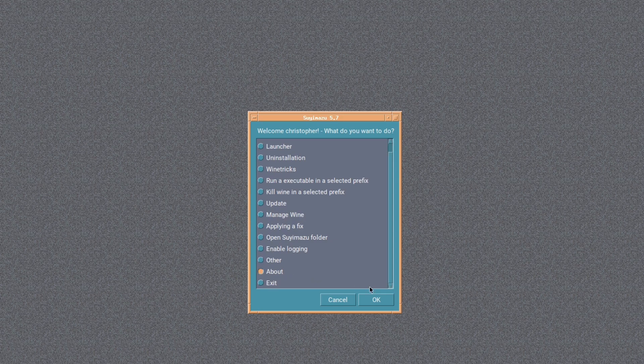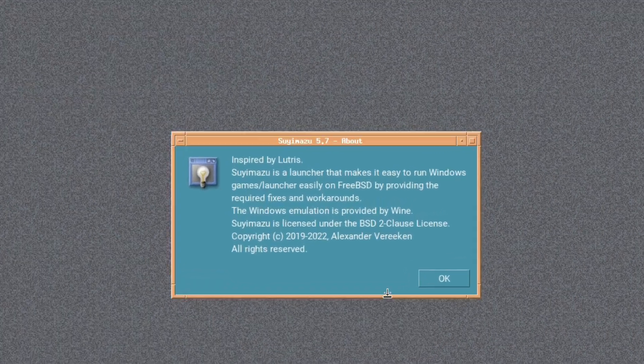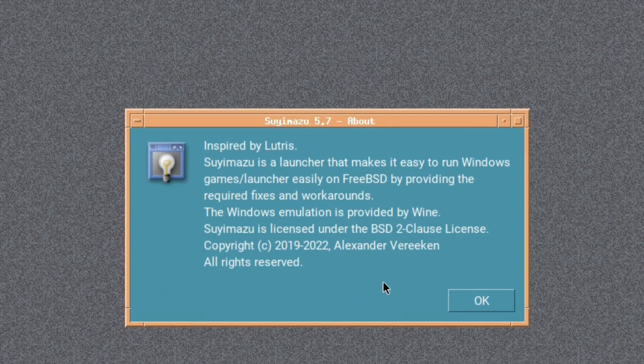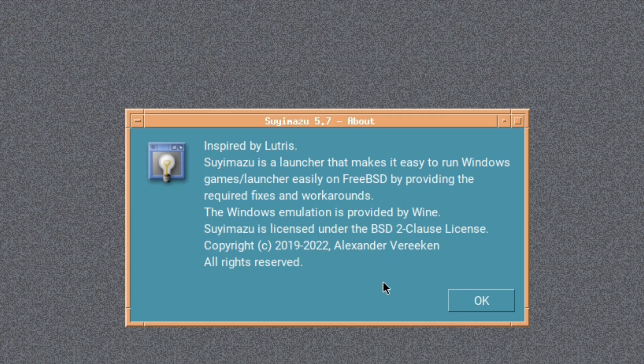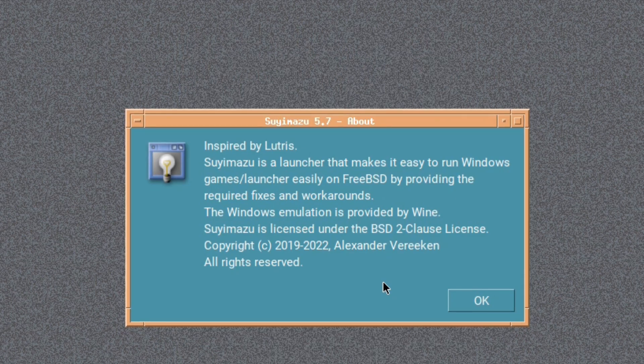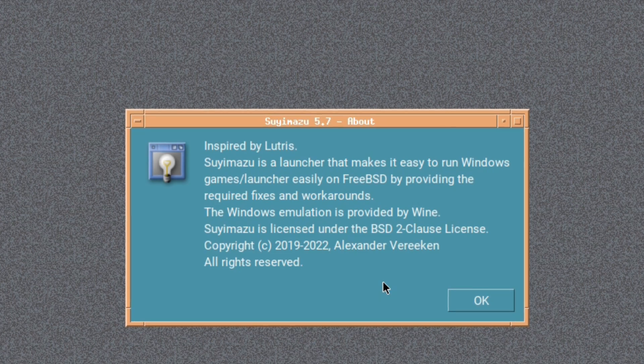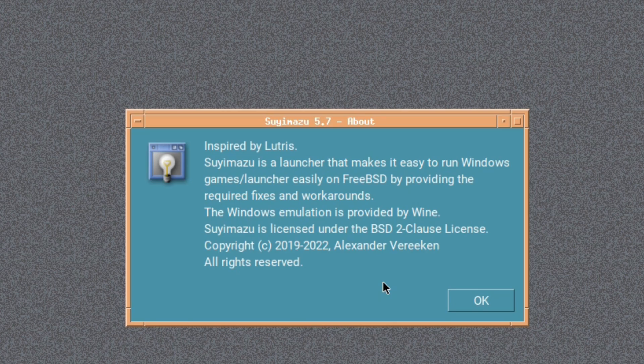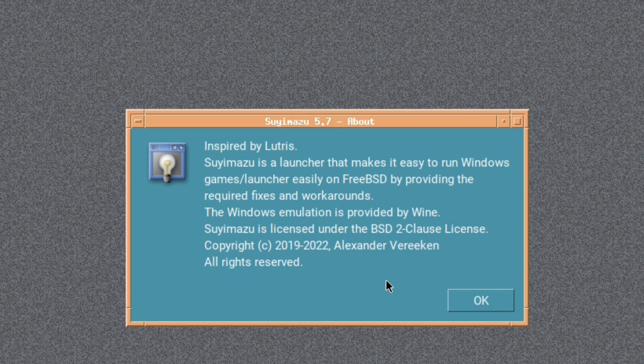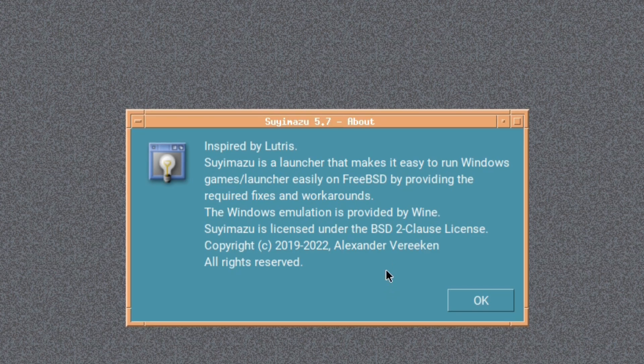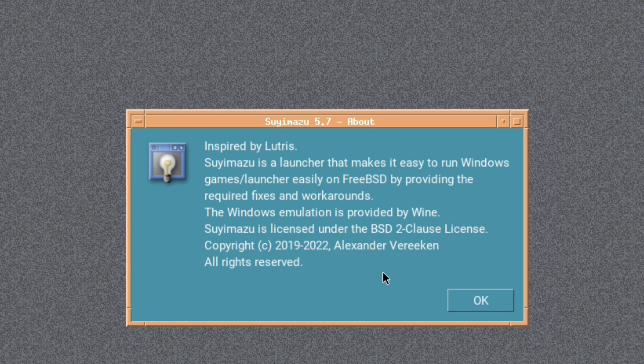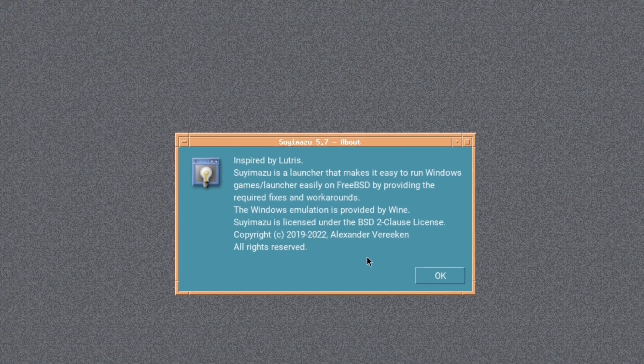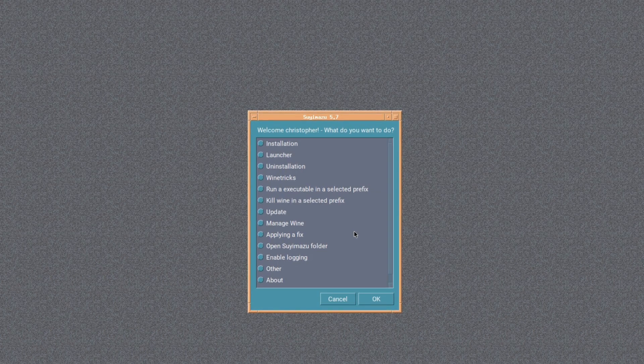So we click on About and have a quick look. It says: Inspired by Lutris, Soyimazu is a launcher that makes it easy to run Windows games and Windows launchers easily on FreeBSD by providing the required fixes and workarounds. The Windows emulation is provided by Wine, and Soyimazu is licensed under the BSD 2-Clause License. It's copyright 2019 to 2022 Alexander Vereeken, all rights reserved. And a good job is done as well. So we'll go back to the menu and have a look what we can see.